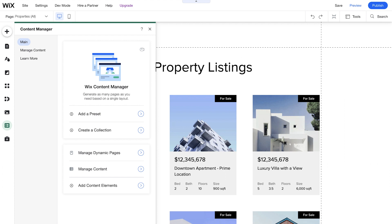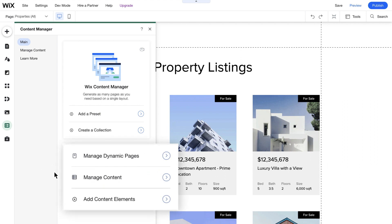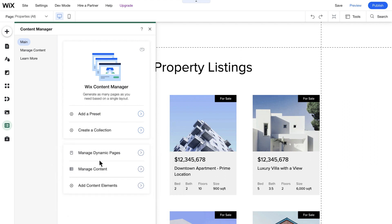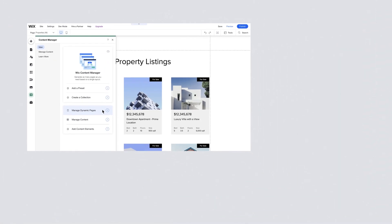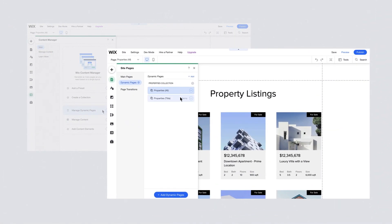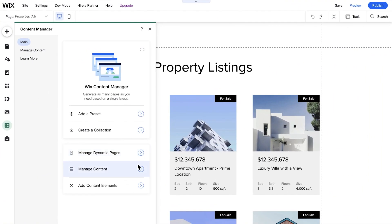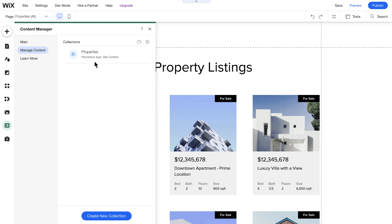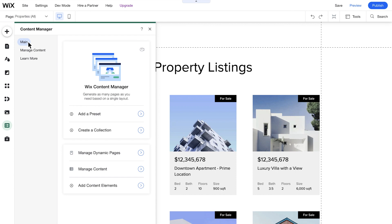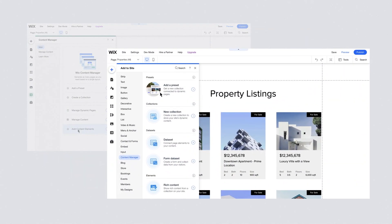After you've added a preset or a collection to your site, some more options will appear in the main tab. The Manage Dynamic Pages button will take you to the Dynamic Pages panel where you can manage existing dynamic pages or add new ones. Clicking the Manage Content button will display all of your content collections and give you the option to create another. Note that you can also access this panel through the Main Content tab on the left side of the screen. The last button in the Main tab is Add Content Elements, which lets you add new elements to your dynamic website.